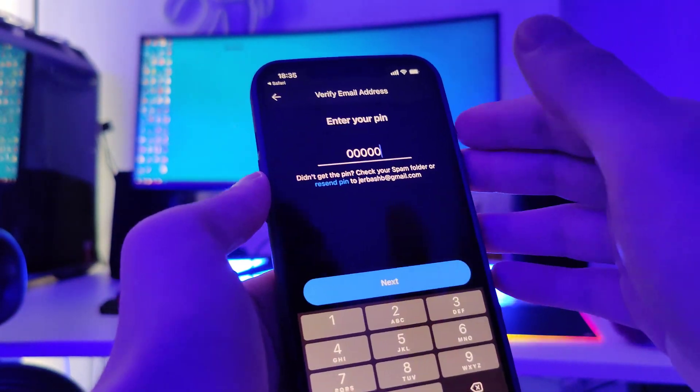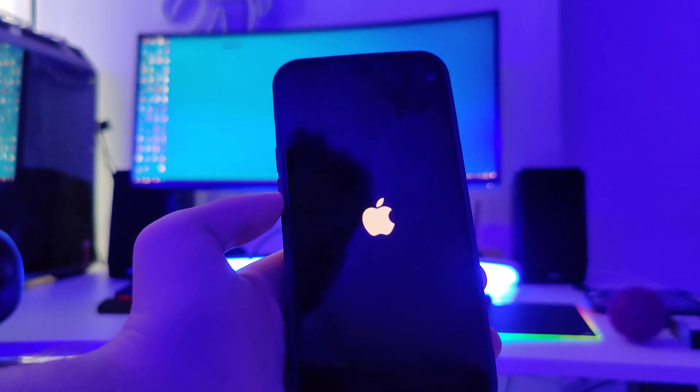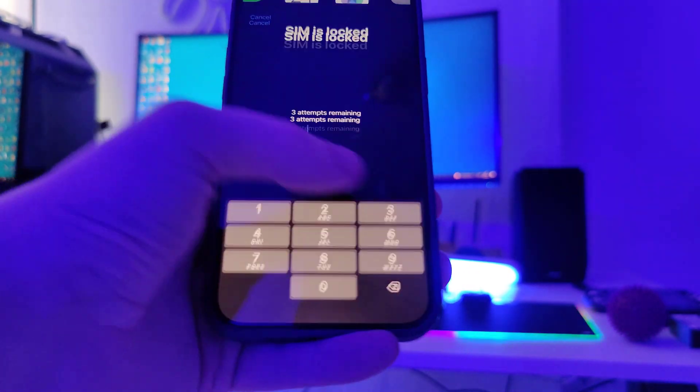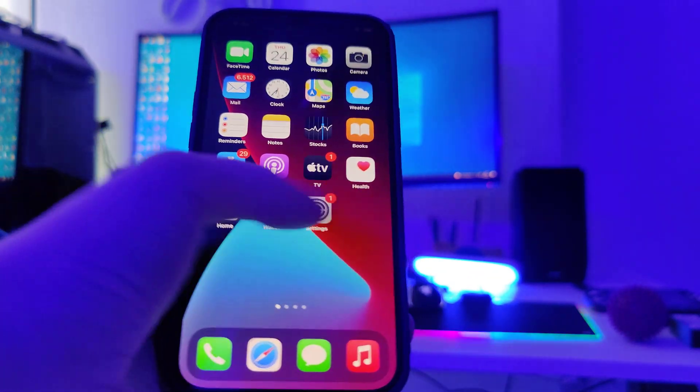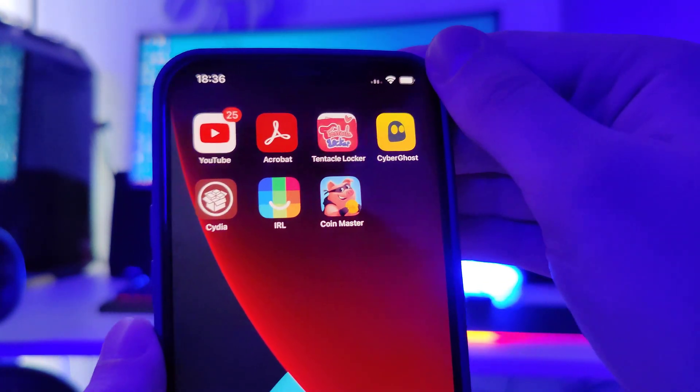Now the last step would be to restart our device, so let's do this right now. I will type in my passcode and then I will check if this device has been successfully jailbroken. Now let's check. As you can see, I now have Cydia on my device — this method has worked successfully.